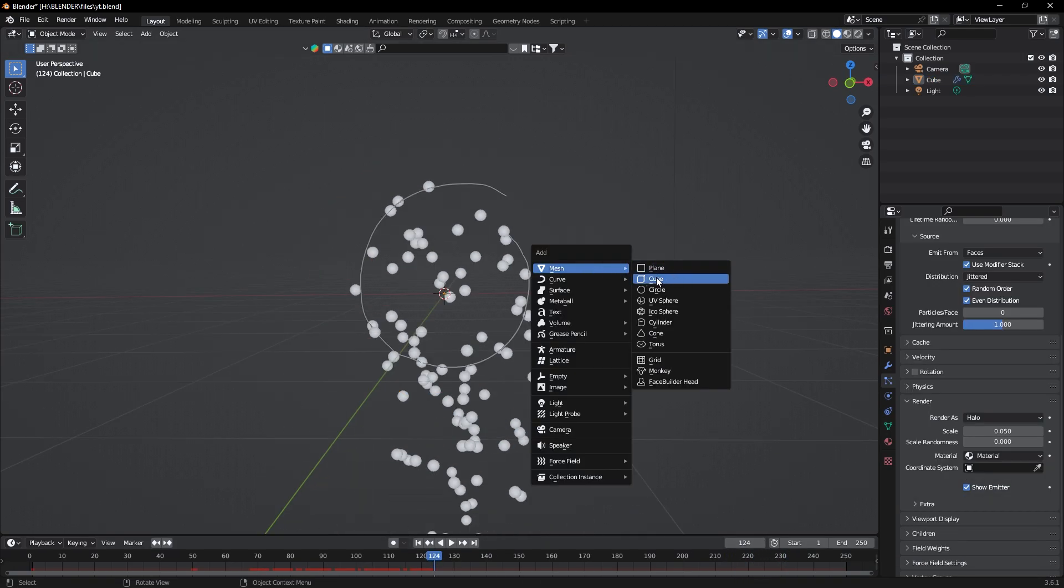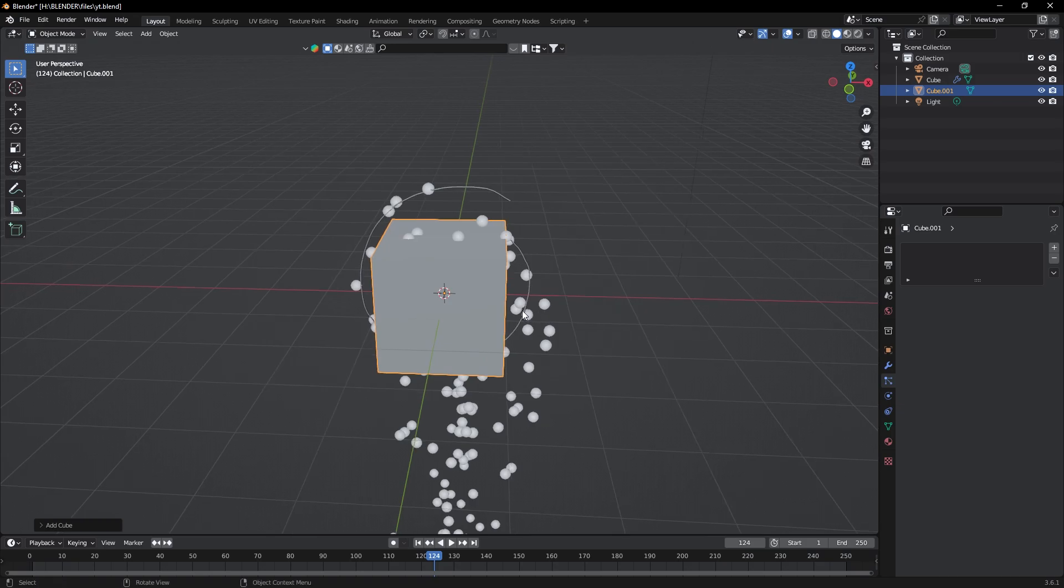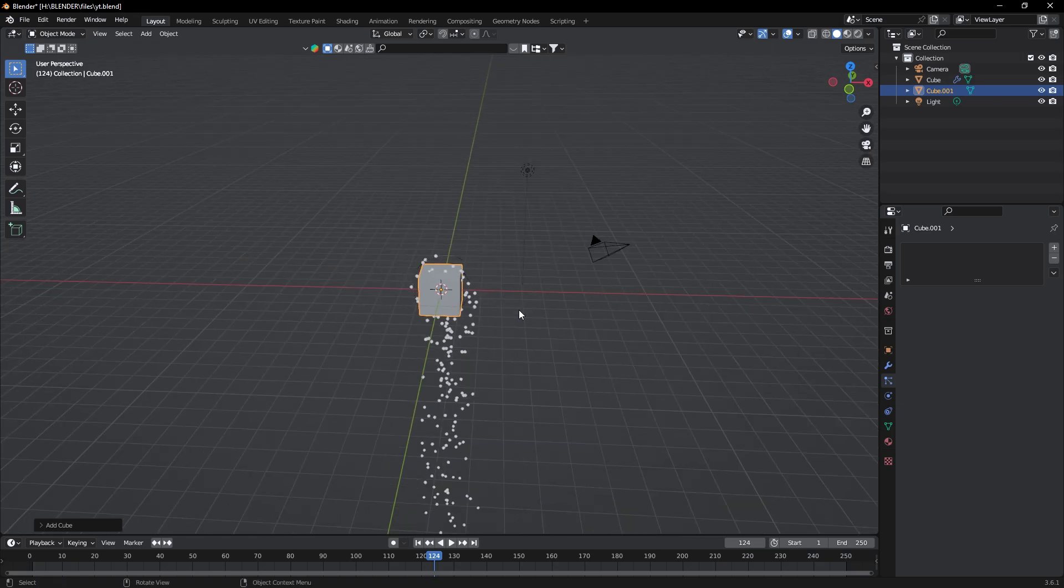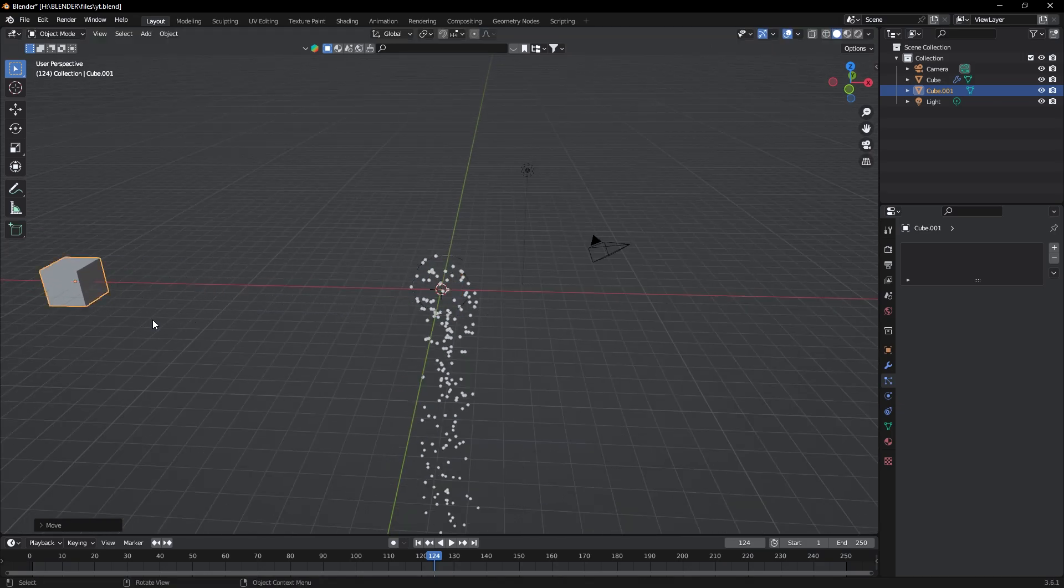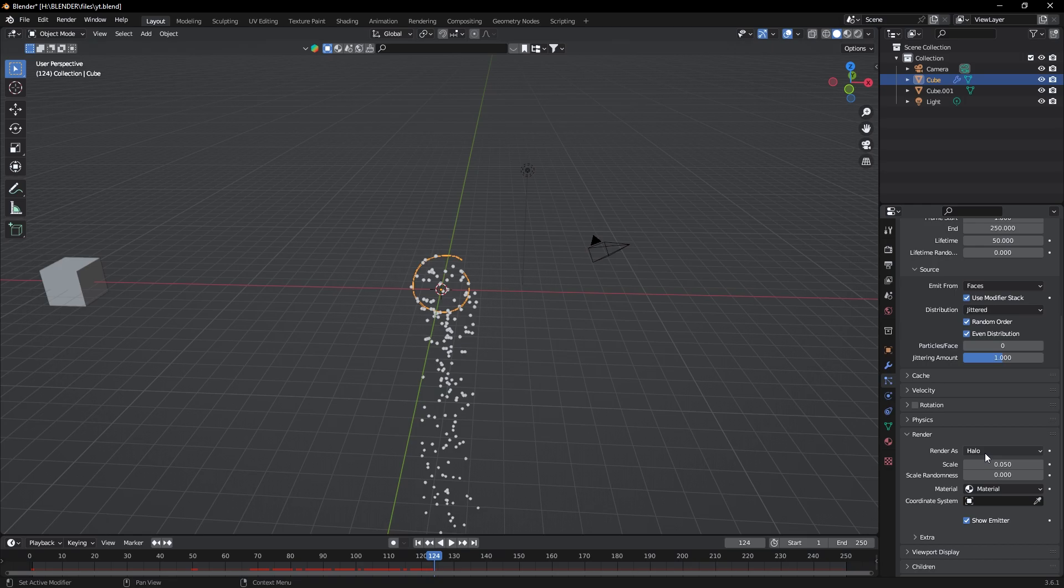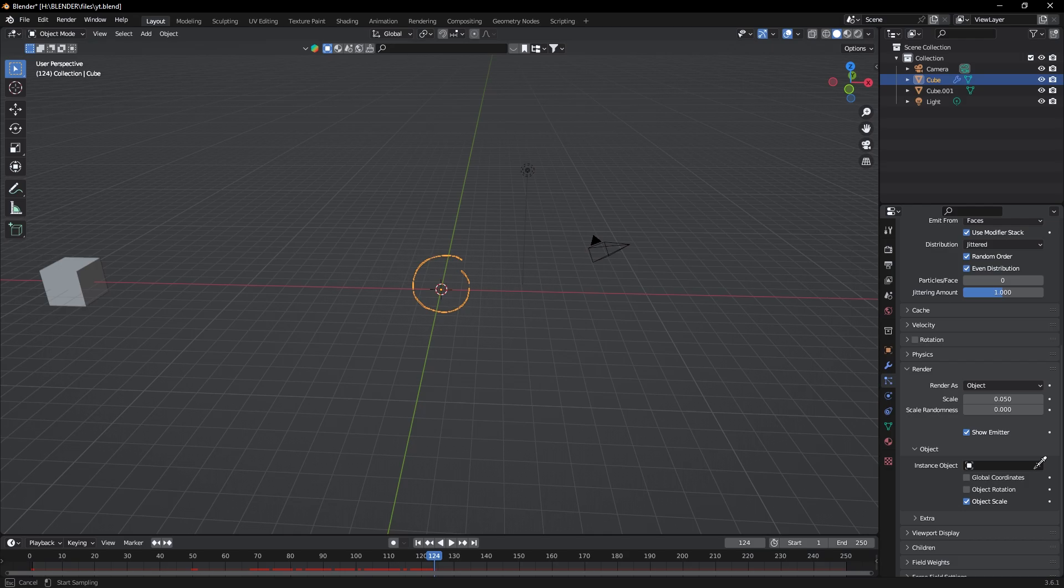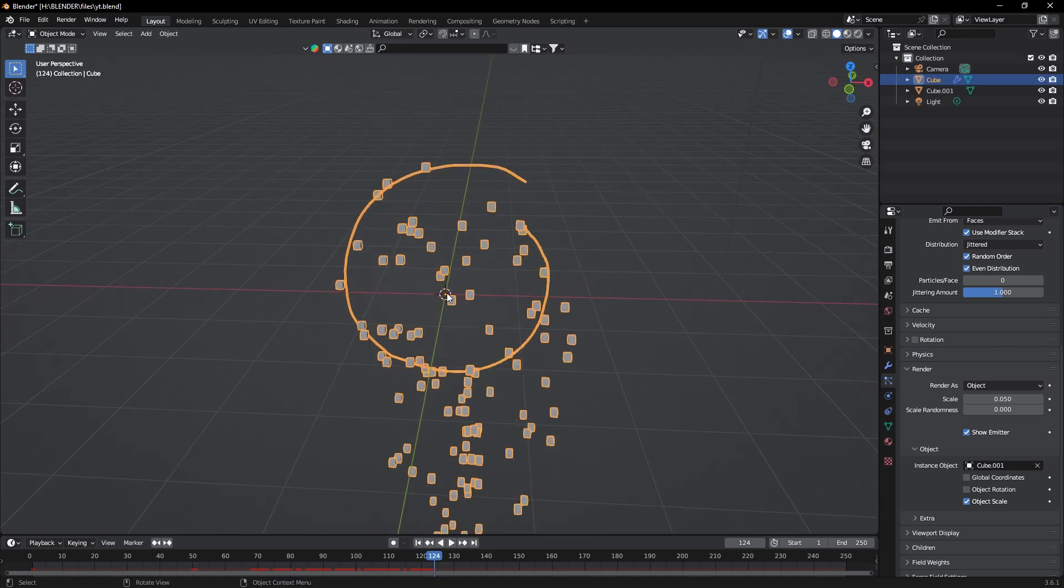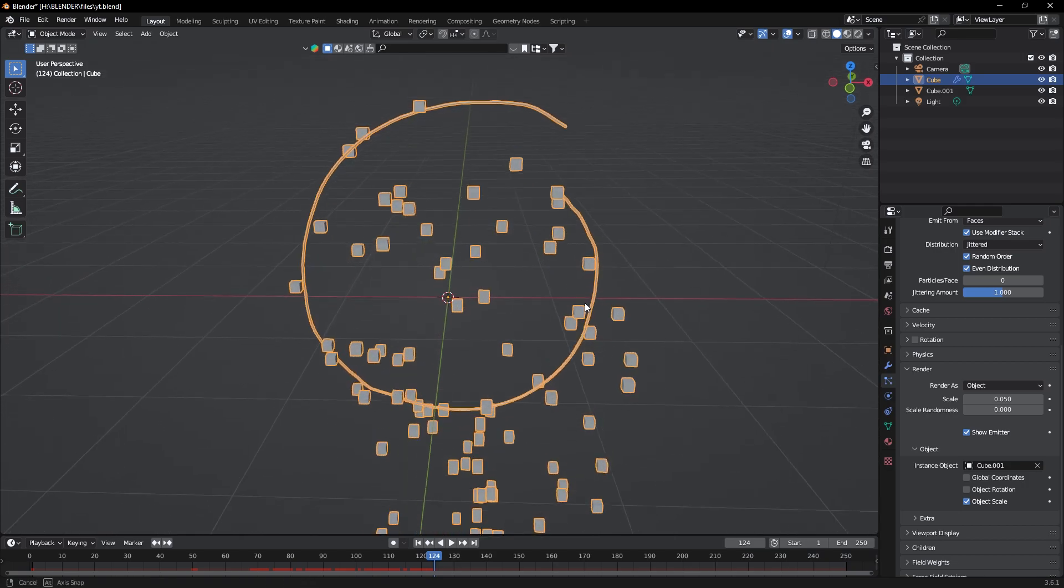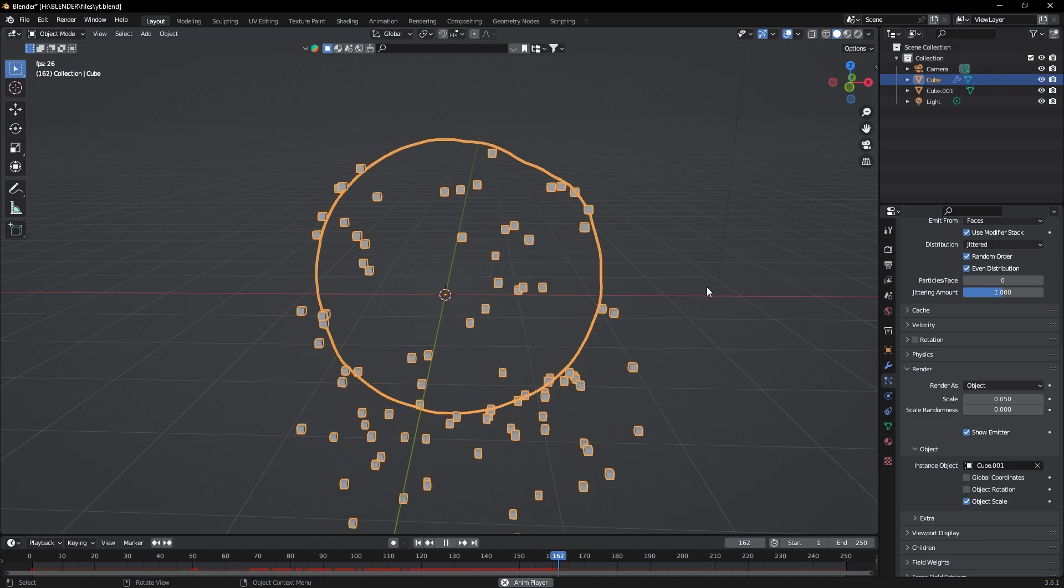Now press Shift plus A and add a cube. Take it a bit away from the portal. Now under Render settings, change this to Object and select Instance Object and select the cube. Now you can see our portal is creating cubes instead of those particles.